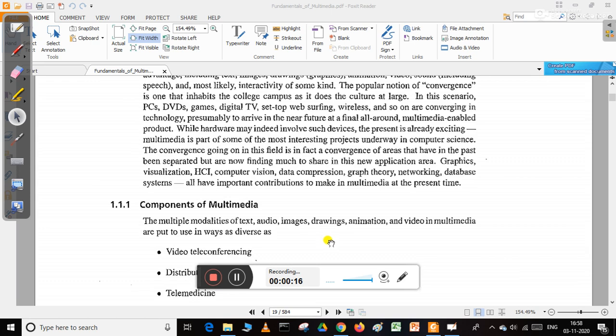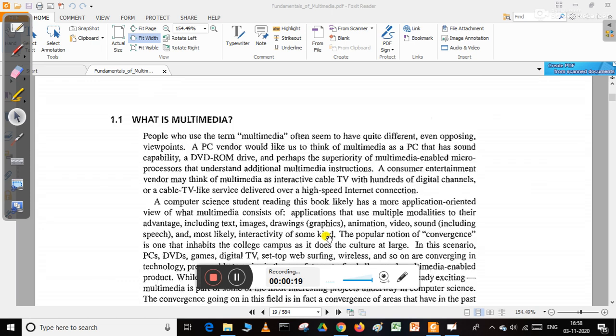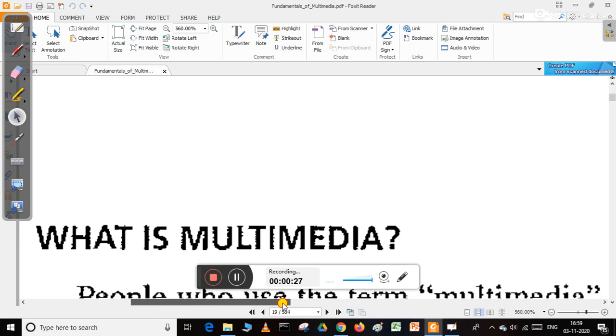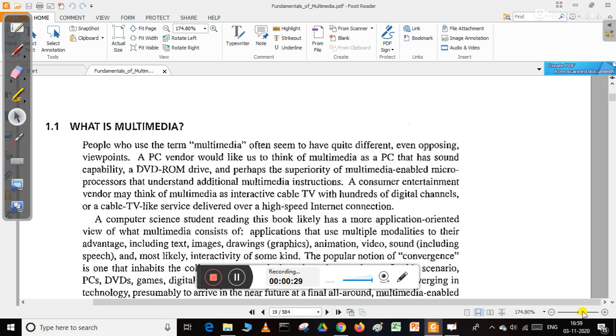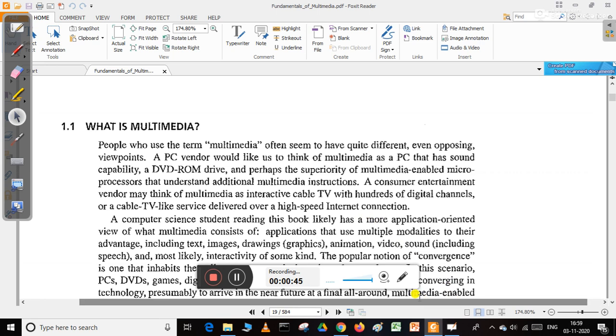Suppose one vendor wants to inform or say anything about multimedia. They will think of multimedia as a PC that has sound capability, MIDI, CD-ROM drive, and perhaps the superiority of multimedia-enabled microprocessor that understands additional multimedia instructions.